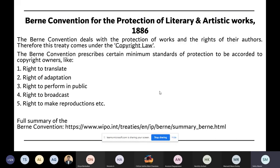When we say a person is the owner of their copyright, they have the rights to translate, adapt, perform, broadcast, and make reproductions, etc. These rights are provided under the Berne Convention. We will see what Indian law provides later when we come to the Indian Act. Right now we are talking only about the international status. A link is provided here so you can access the summary of the Berne Convention.